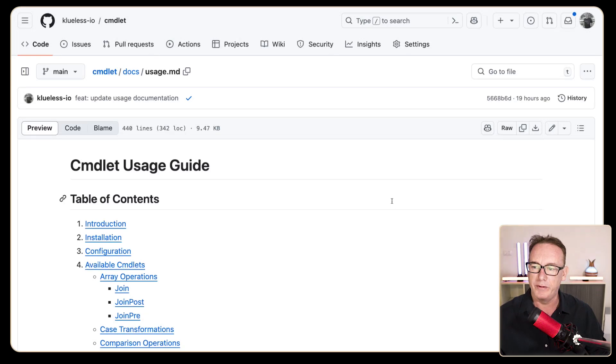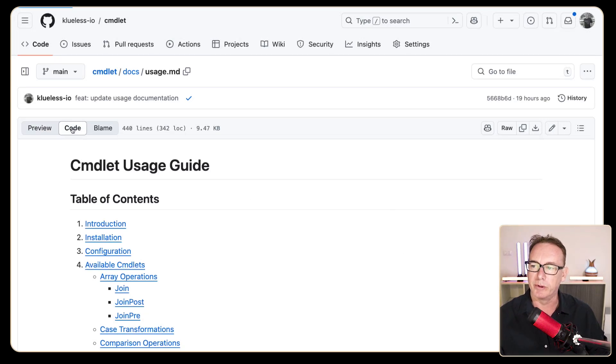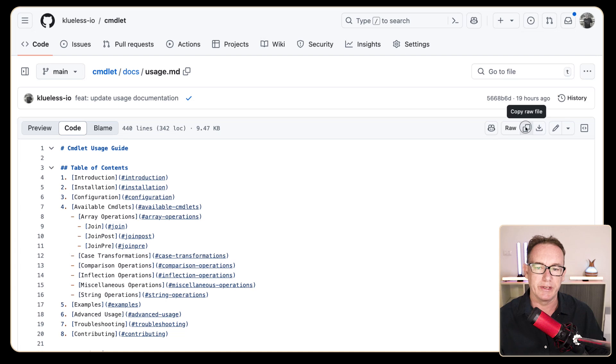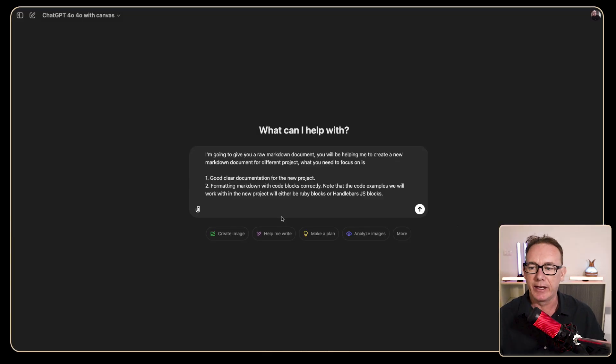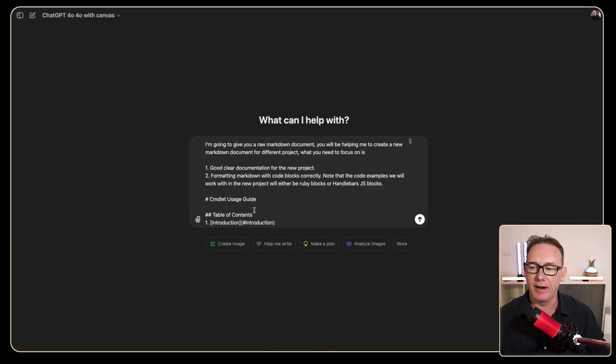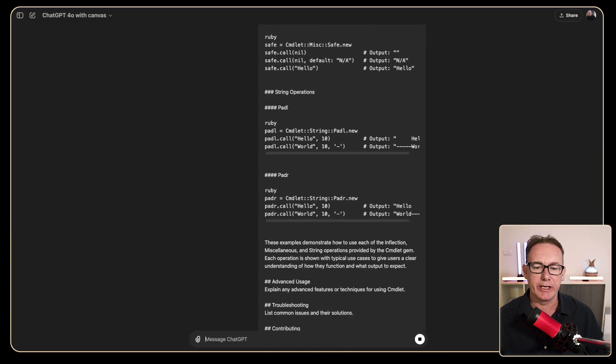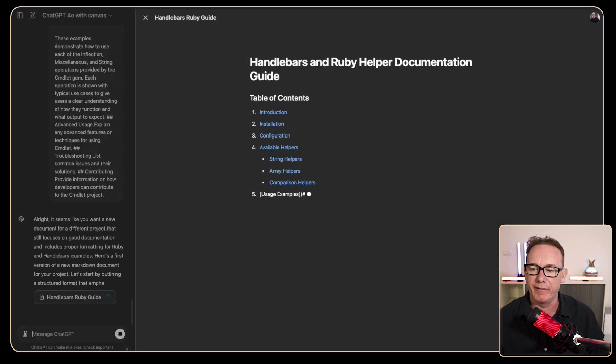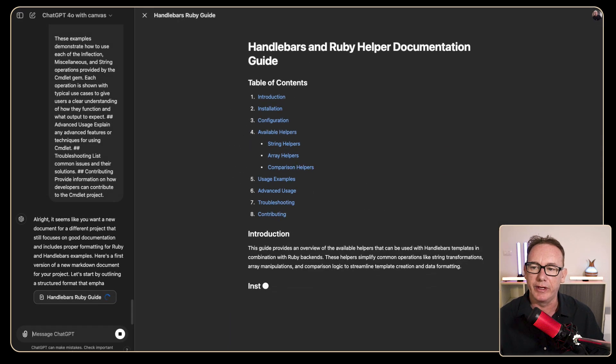So we'll go over to our other project here and we'll click on code and this gives us a raw format. What we can do is press the copy button here, come back and we'll paste it in. Now let's just see what ChatGPT Canvas can do with this.